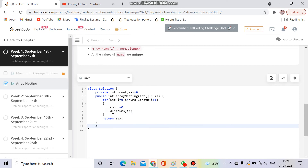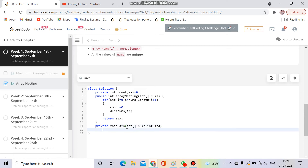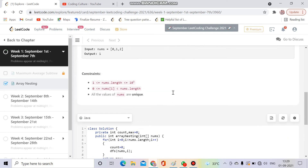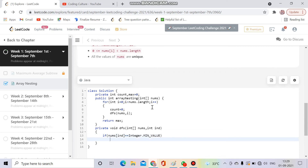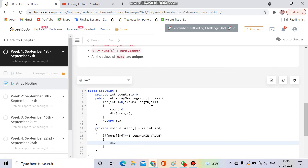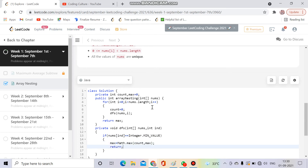Now let's write the DFS function. It returns nothing. The parameters are int[] nums and int index. The termination condition: if nums[index] == Integer.MIN_VALUE, it means I've arrived at a place already visited, so I've discovered a cycle. In that case, I set max = Math.max(count, max) and then return.